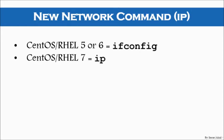Well, in CentOS or RHEL 7, they have replaced that command ifconfig command with the command IP.